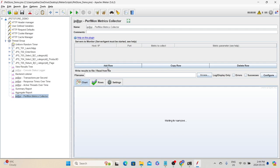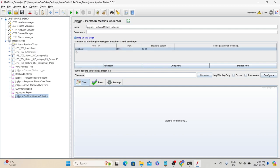Click 'Add Row', which will add a host, IP, port, and metric to collect. Since the agent is installed on this machine, we can leave it as localhost and port 4444. If you are installing the agent on a remote machine, you need to specify the remote machine's hostname or IP and the appropriate port. If you haven't changed anything, use port 4444. Then specify what metrics JMeter needs to collect — if we say CPU, it will collect processor metrics.